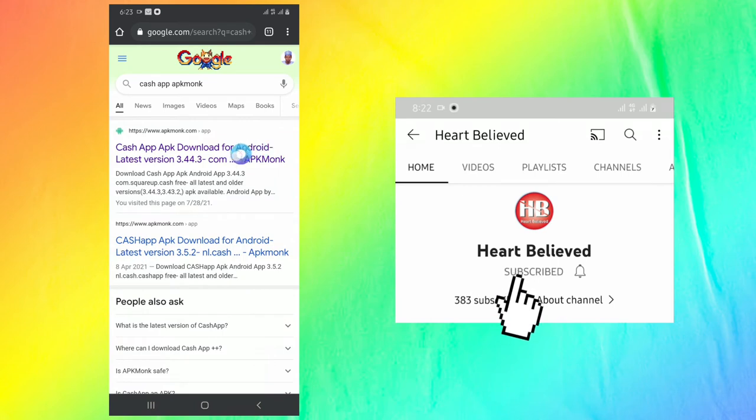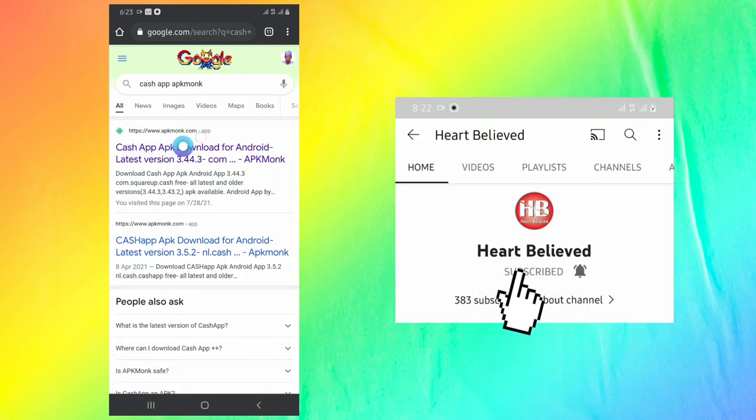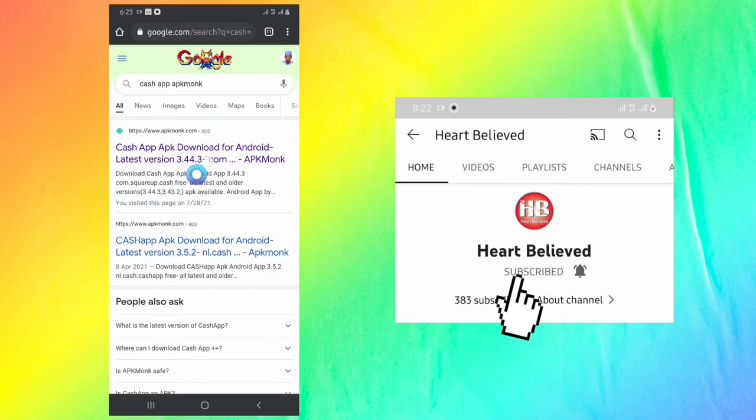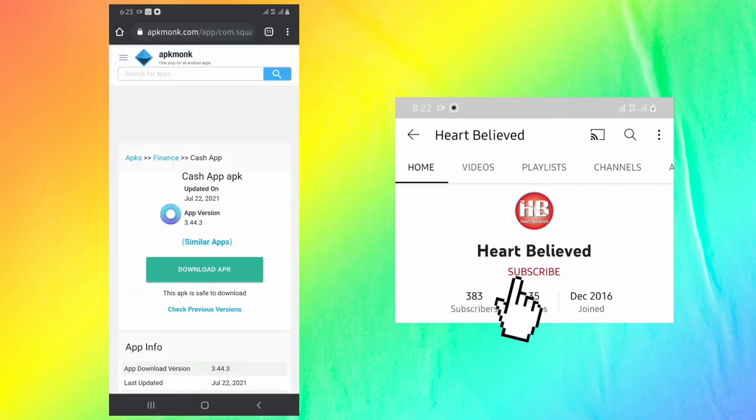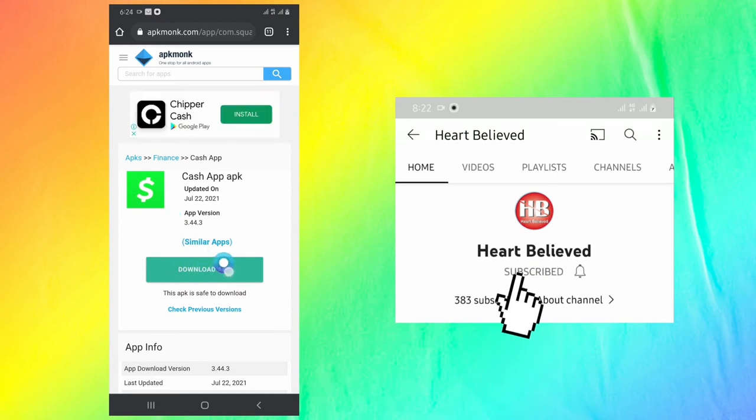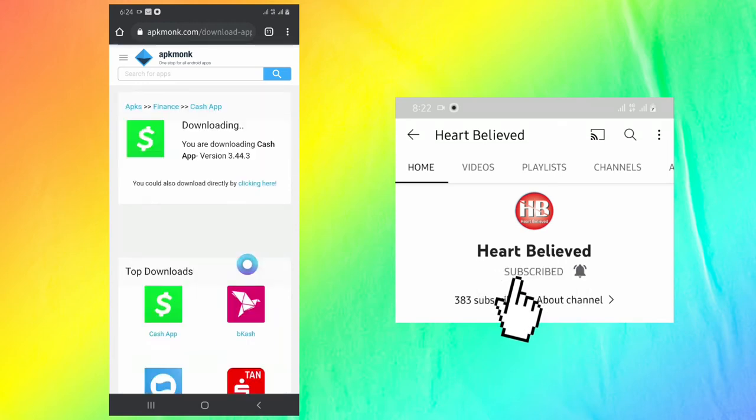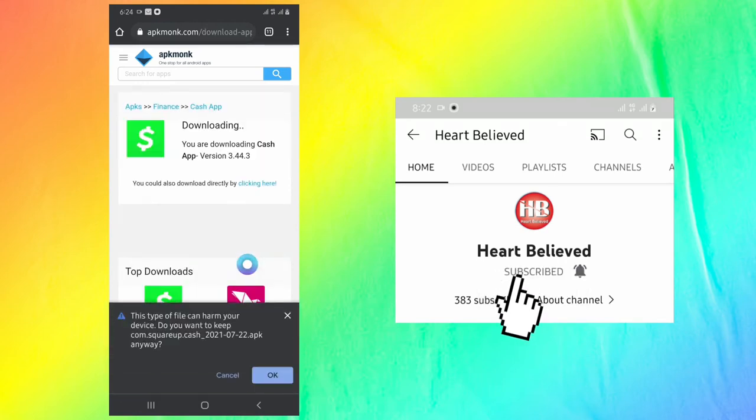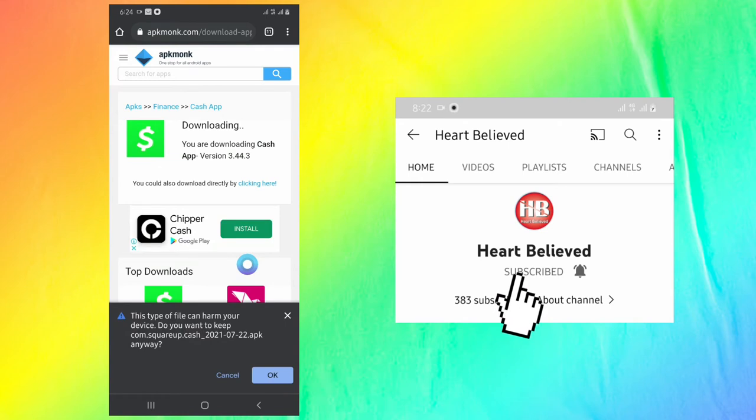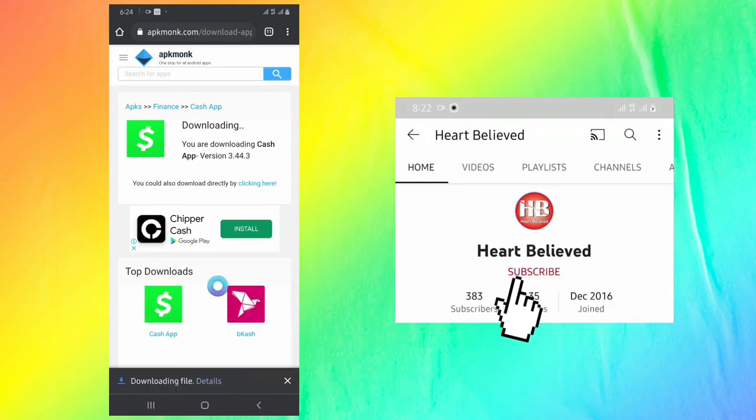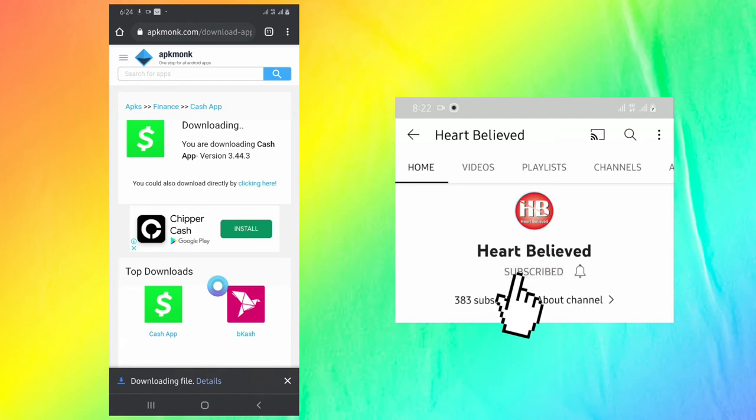Then we click on the website APK mode, which is the first search result we got. As soon as it opens, we will find a download button. Then you click on download APK, then you come down and click OK. It will start downloading.